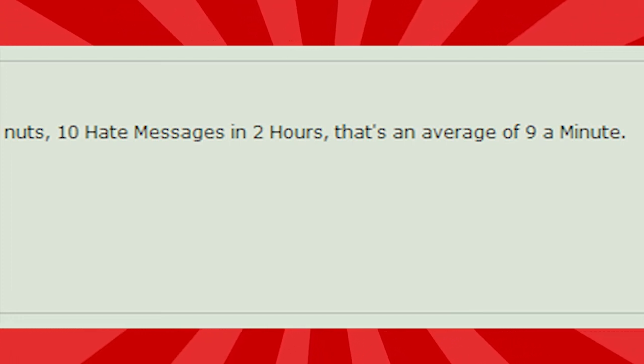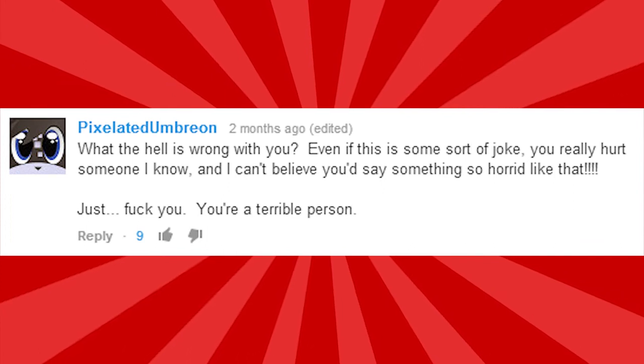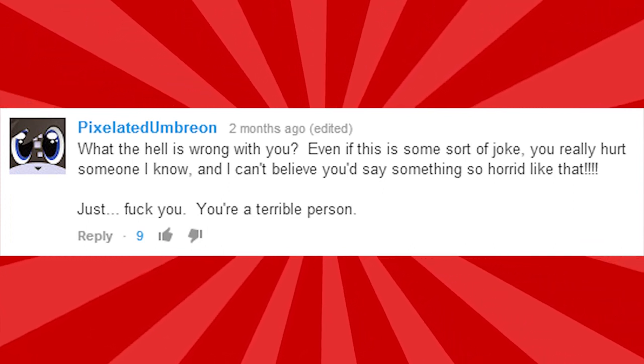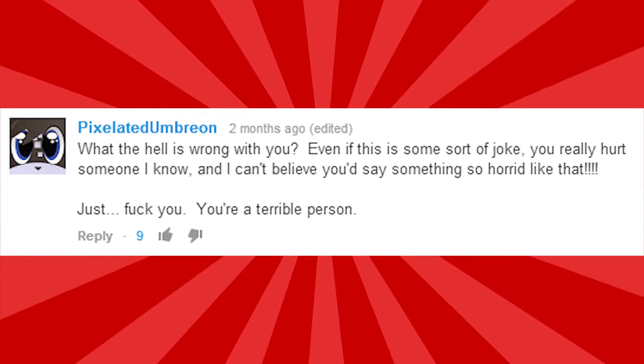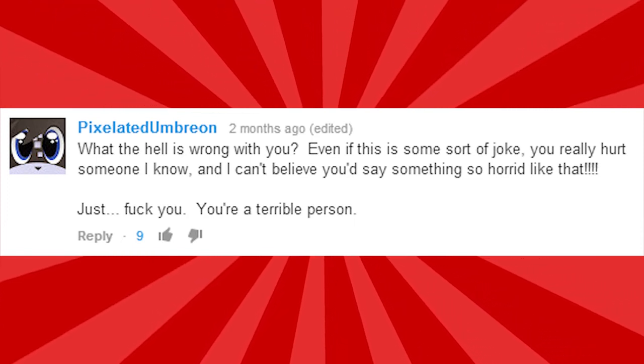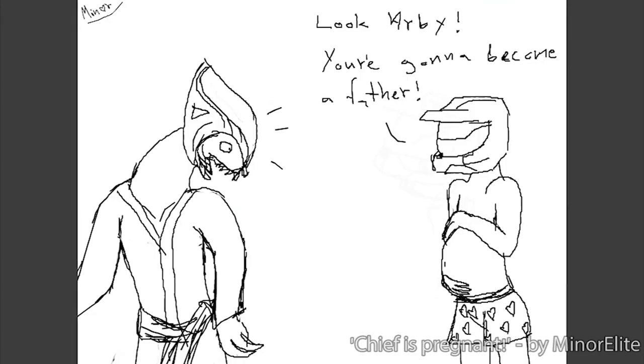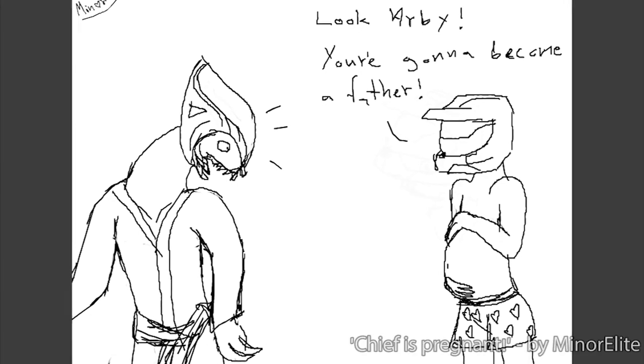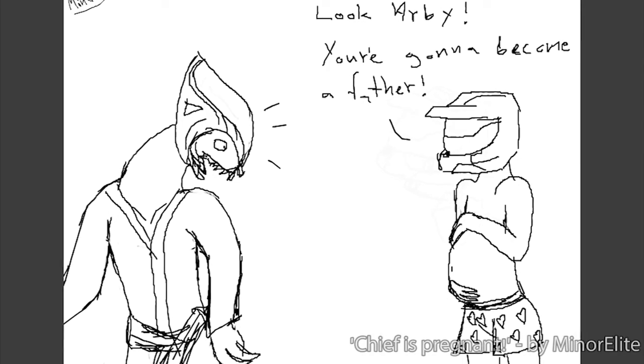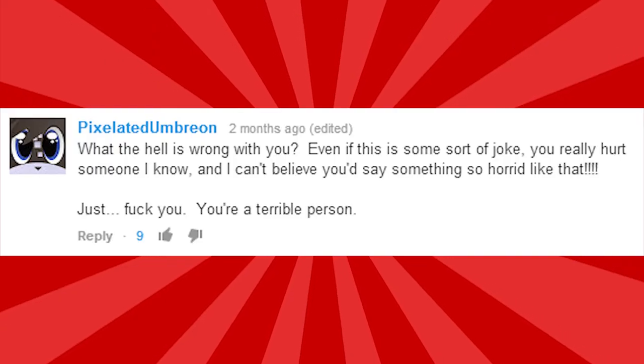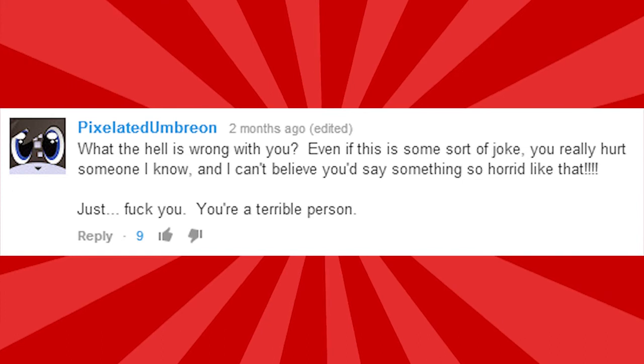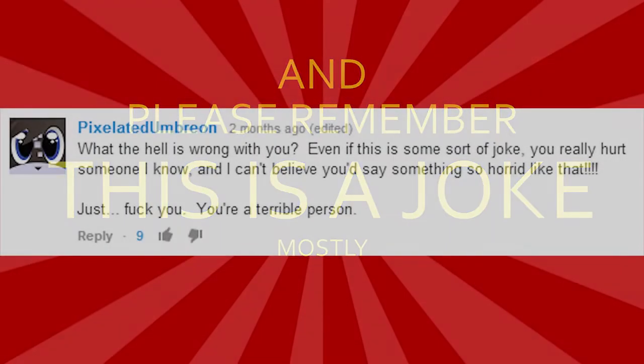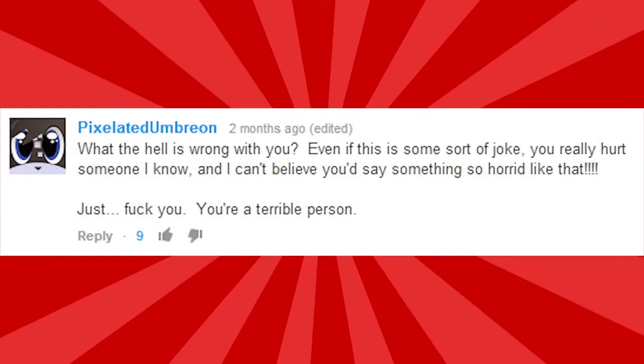What the hell is wrong with you? Even if this is some kind of a joke, you really hurt someone I know. And I can't believe you'd say something so horrid like that. Just... F*** you, you're a horrible person. Let me see the clip again. At this point in I Hate Everything's life, he had not witnessed anything so terrible. You know, there's something about that old man voice and the old-timey music and the fact that it says... This is clearly a joke at the beginning of the video that makes me think, you're a f***ing idiot.